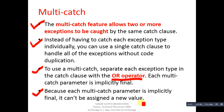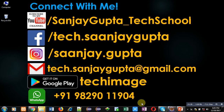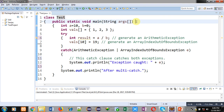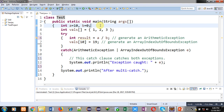Now, moving to the demonstration. Here you can see a Java code is written. The name of the class is Test. Inside the Test class, the main method is defined, which contains two variables, a and b. The value of a is 10 and b is 0.